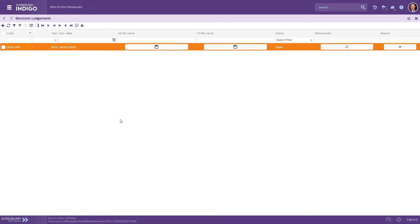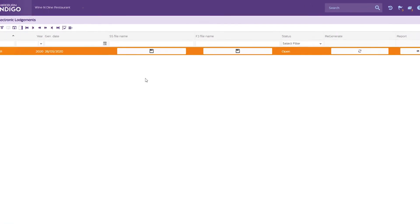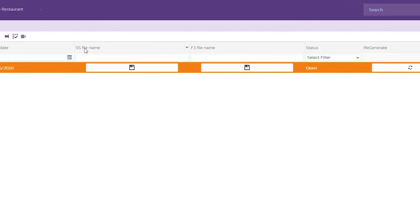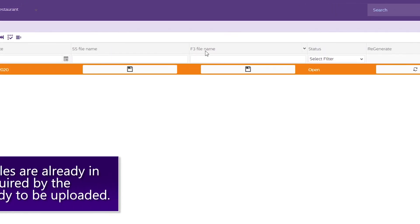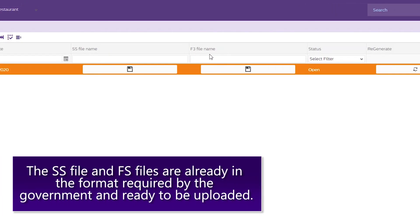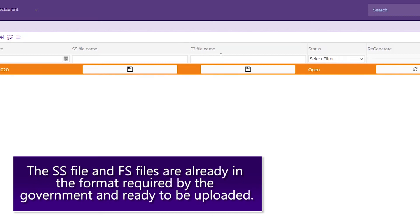After Indigo does its work, you can then save the SS and F3 file names for the given Electronic Lodgement. These files are already in the format required by the government. Hence, there's no need to open and amend any of the files. You can log on to the CFR website and submit these files accordingly.